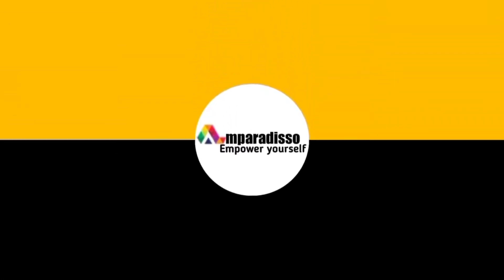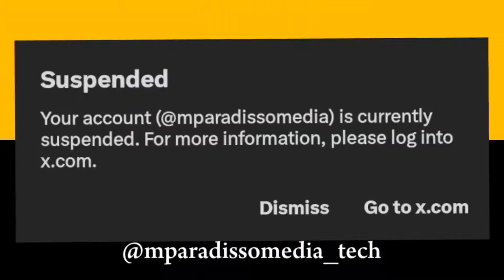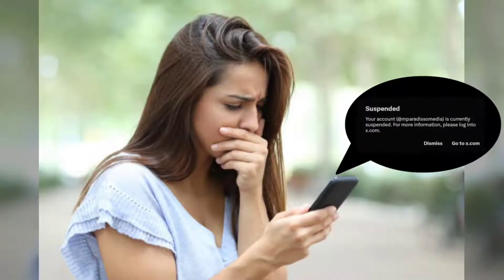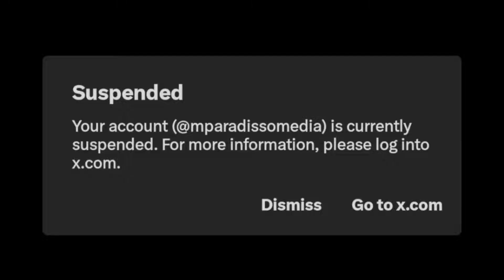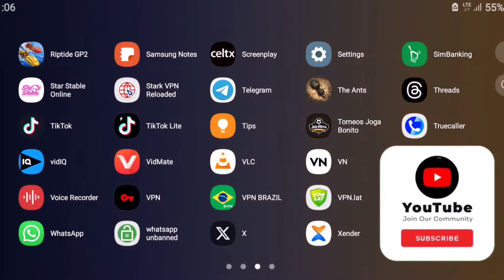Hello friends, welcome again to our channel. Today I will help and show you how to fix a Twitter X suspended account. It has become a problem for many users of the Twitter X network, leading to failure to do business and other things on the network. We at Imperadiso Media Tech have come up with a solution to solve this problem.